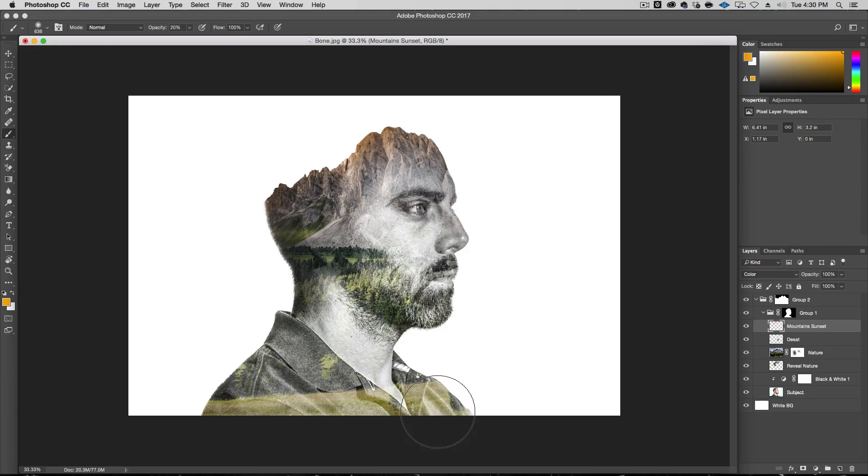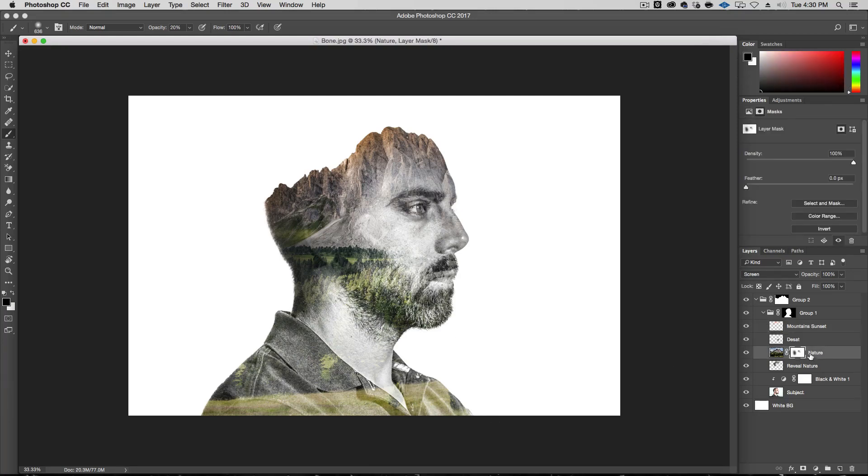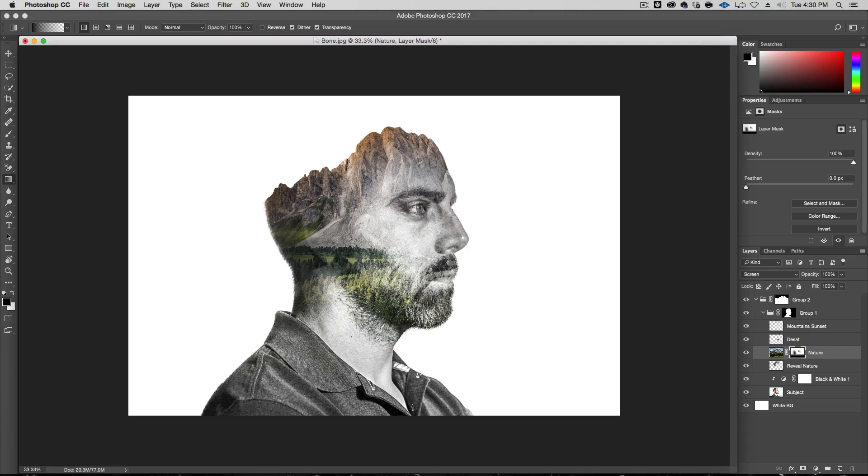And another thing is I want the nature to kind of disappear down here in the shirt. I just want to reveal back to normal. So pretty simply go into the mask of nature and using the gradient tool. And just make a gradient from here to say here. And there we go. So it just added that in the mask. So I'm masking that out of the nature part.